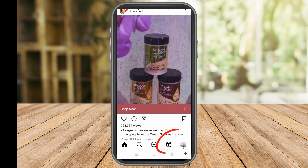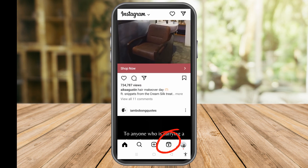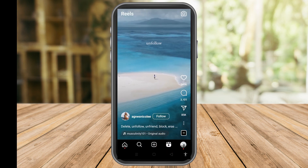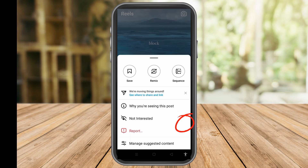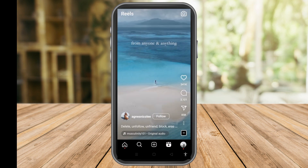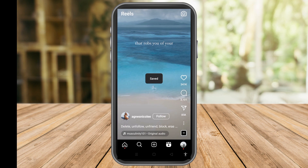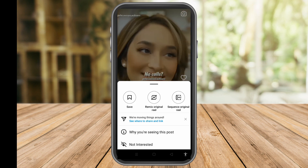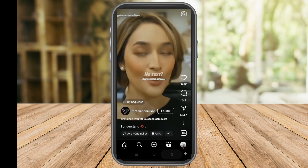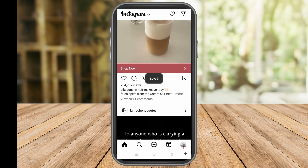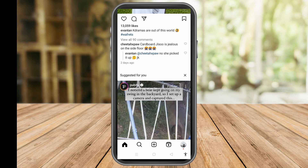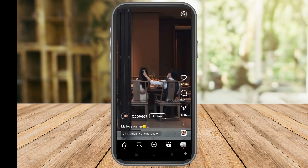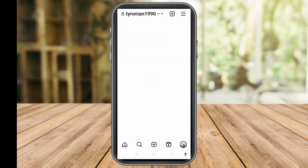To save reels on Instagram, you just have to tap this video or film icon here. Then tap the three dots and you can see the Save option — tap that one and immediately this will be saved to your Instagram reels. Tap the three dots again and click Save.